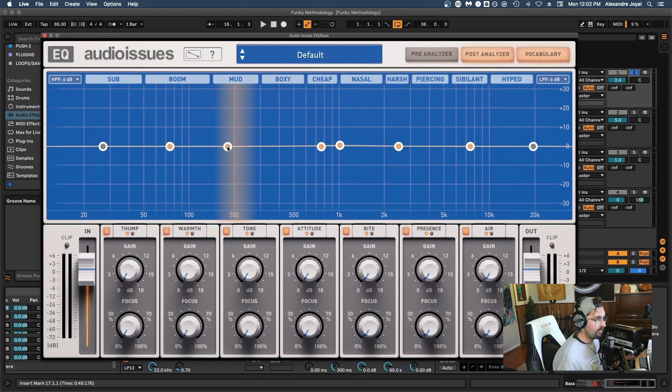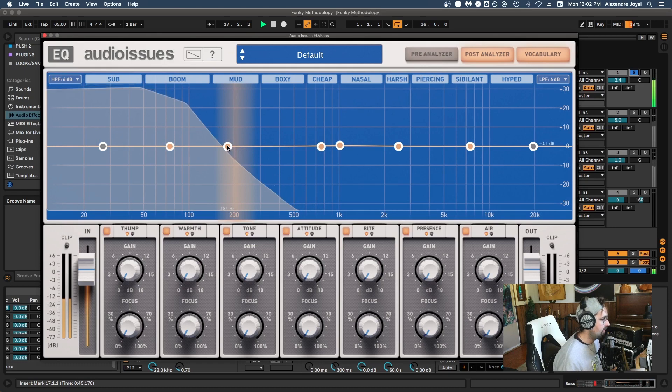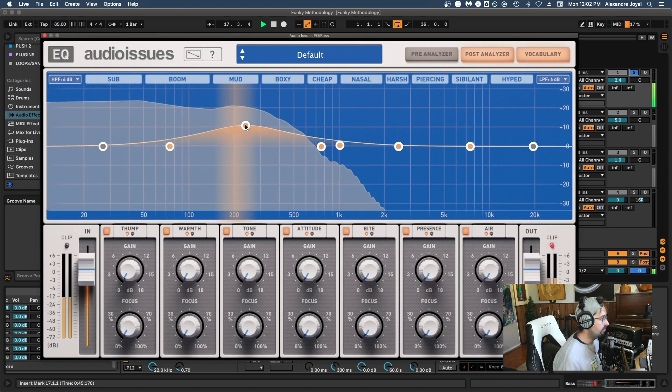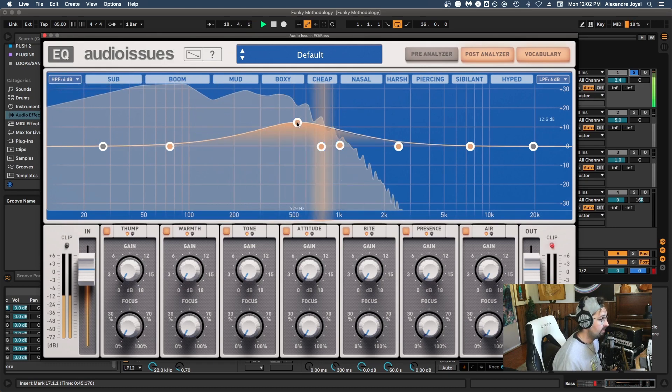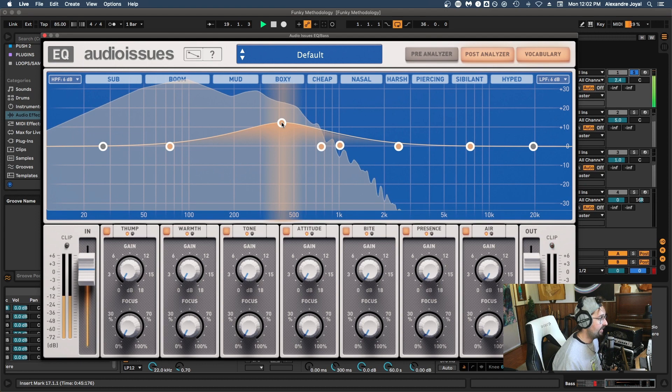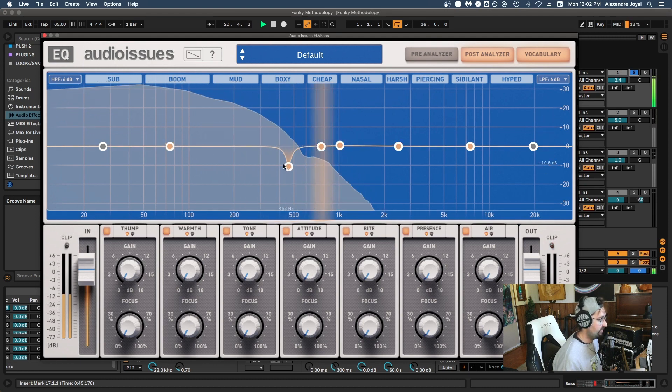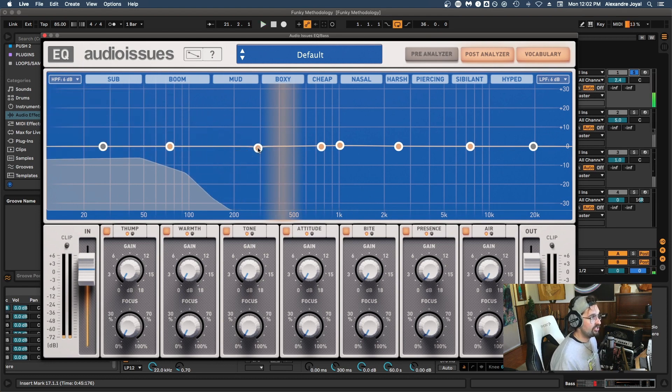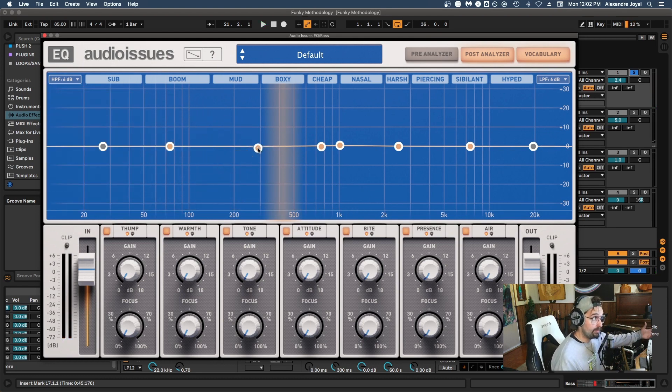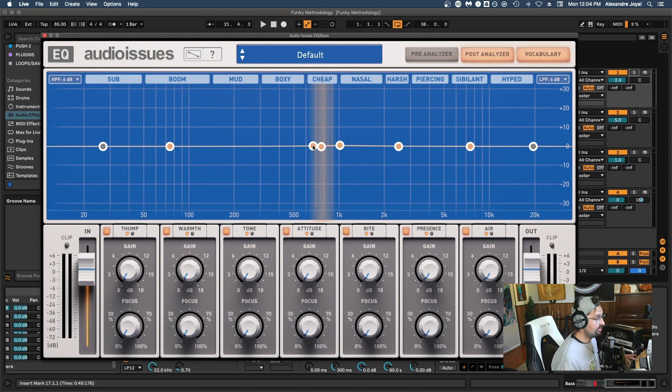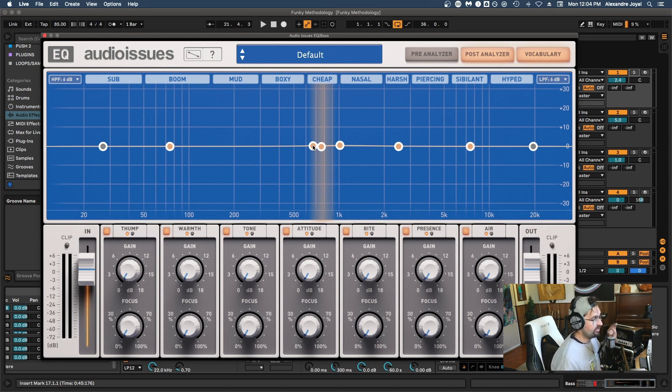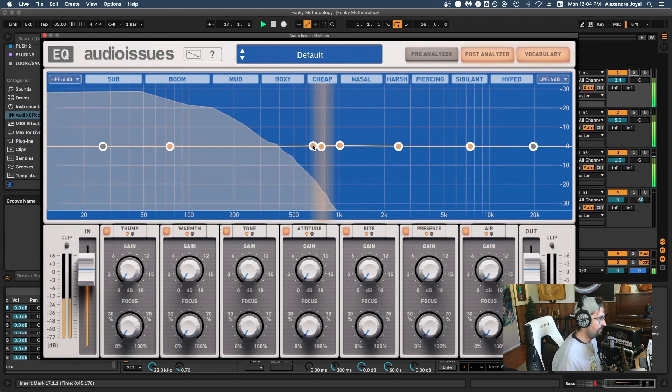The general rule of thumb when you're doing cuts and boosts in EQ is that you want to focus on broad boosts, so with a small Q. And if you're cutting, you want to make it a large Q for more surgical cuts. All right, this isn't always the case, but in general you will be doing broad boosts and narrow cuts. I'm going to play this track, listen for the bass because we're EQing the bass. And if we're going to be cutting frequencies, we want to make sure that it's a frequency we don't like versus cutting something that's fundamental to the sound of the space.